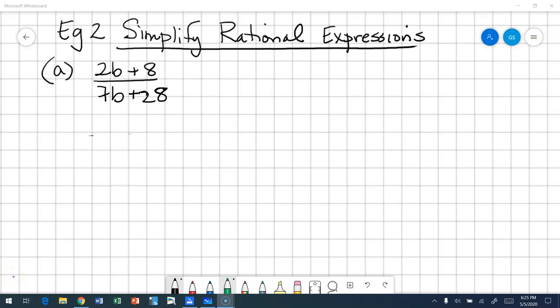Example two: simplify rational expressions. I've got a rational expression and I'm first going to look to see if I can factor my numerator and my denominator.